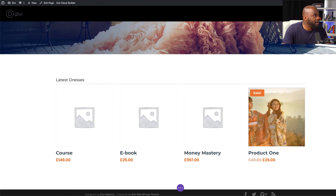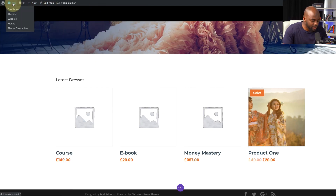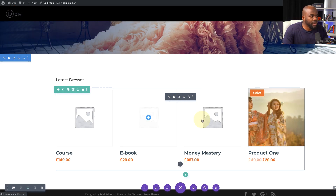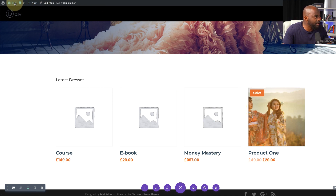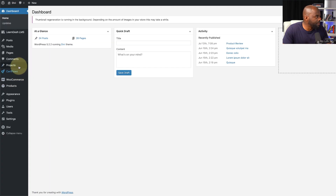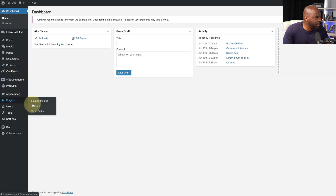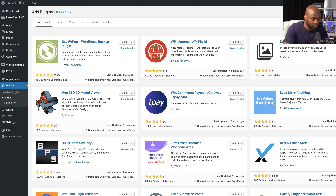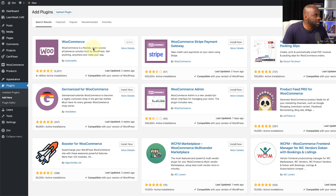I'll save this and open a new tab to add my products. If you're wondering how I'm adding these products — I've already gone ahead and installed WooCommerce, which is a free plugin. You can just search for it. Let me go to my dashboard and show you quickly. You go to Plugins, click Add New, and search for WooCommerce — it's the first result. Mine is already installed and set to active.